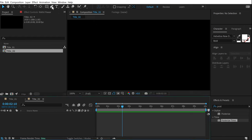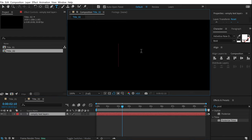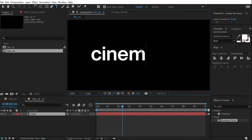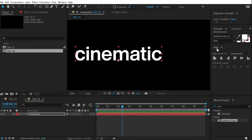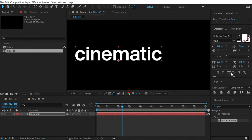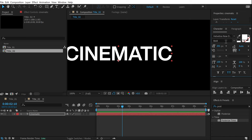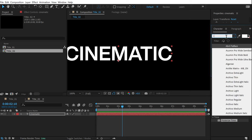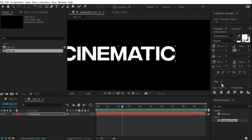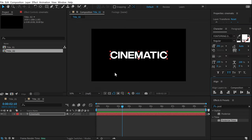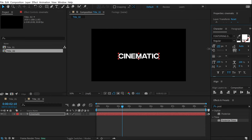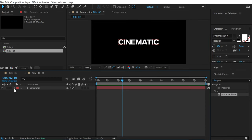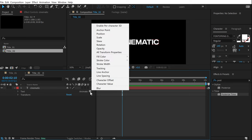Now let's create another cool title animation — a nice cinematic one. Select the text tool and type in 'cinematic'. Make it all caps and for the font I'll go with something like Integral. Let's bring down the size a little bit, then jump into the text properties.